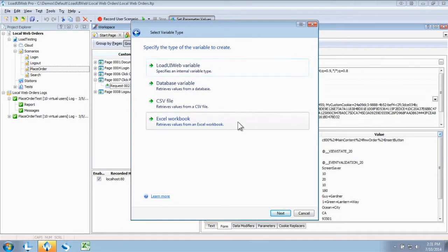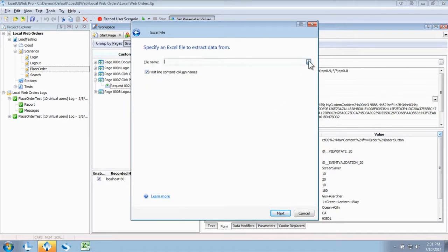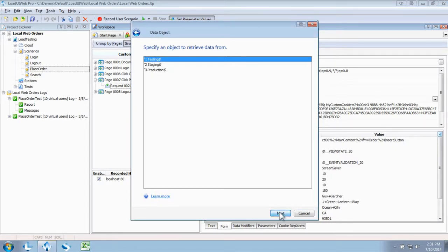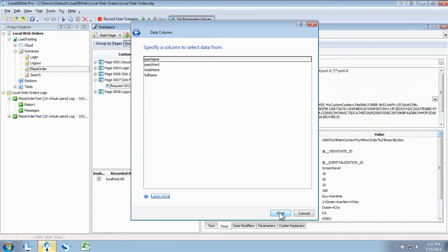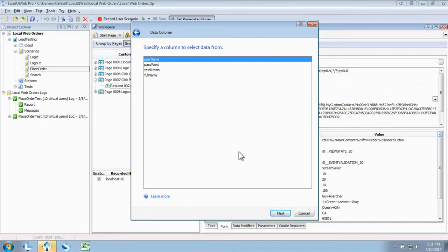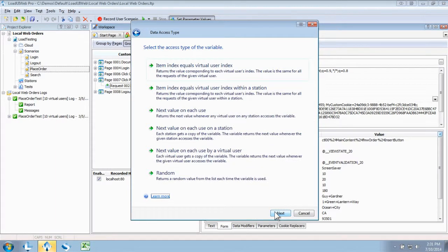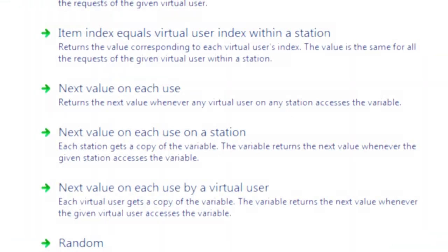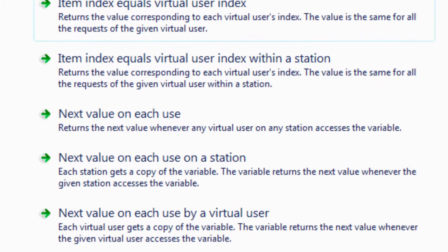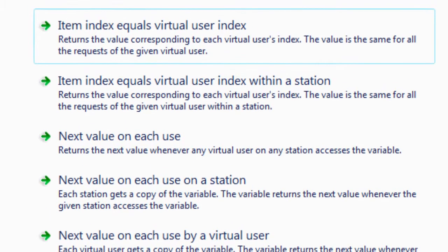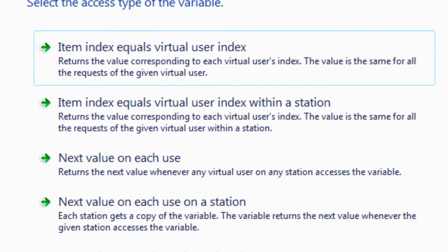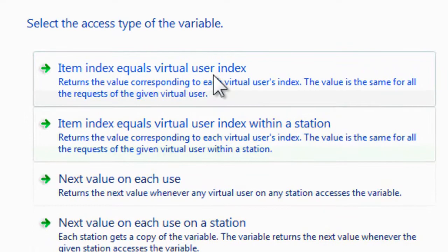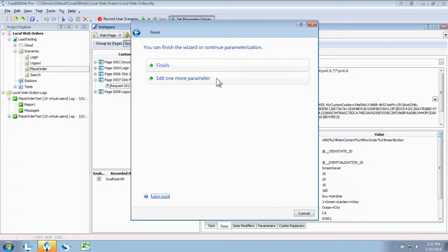For now, we'll select the Excel spreadsheet option and browse to our Excel file. Then we'll select a worksheet, in this case the first one, then select the proper column. Finally, we want to let Load UI Web know how to correlate our data with the virtual user instances in a larger load test. There are a couple of options here. The first basically means that user 1 is going to get row 1, and user 2 is going to get row 2, and so on and so forth.